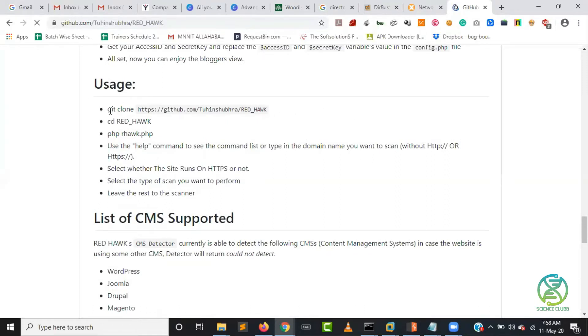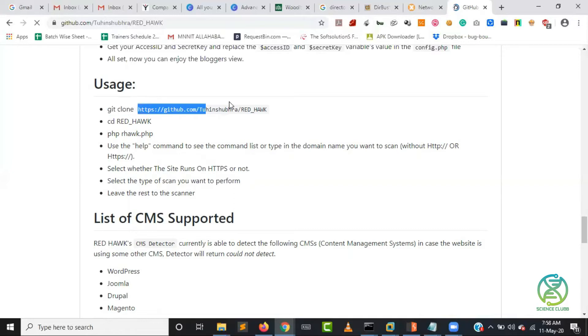How you do it: first is you have to write git clone. Git clone will basically download the tool for you. Git clone and this particular link.